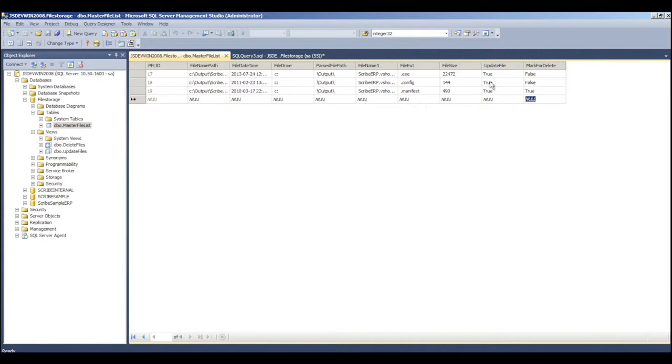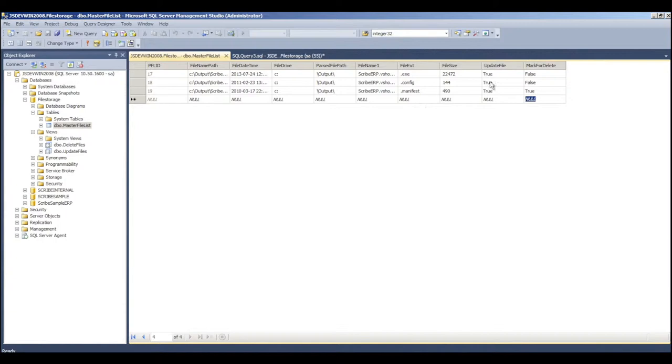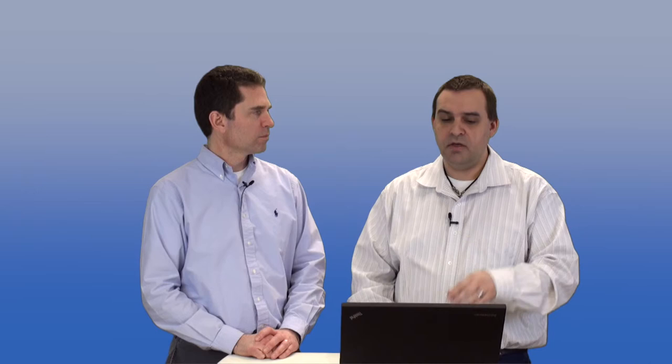We only want to process the ones that have changed. When that scanning utility runs, it sets the value in that column one way. And when your map runs, it sets the column the other way. Exactly. And that's this right here. We have our update file and our mark for delete, and that's all based on our date timestamp that comes with the file. So as things get updated and changed, you can keep the latest version of your attachment synchronized with all of your targets.